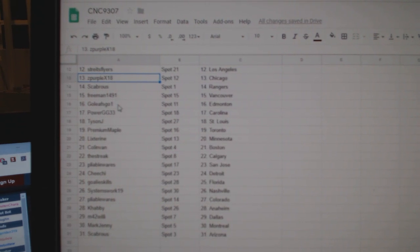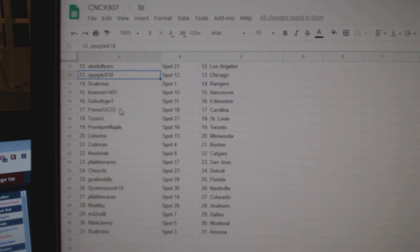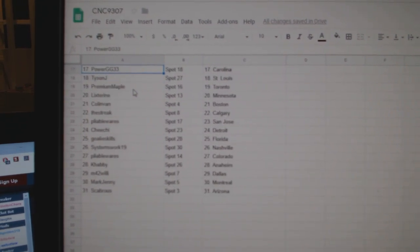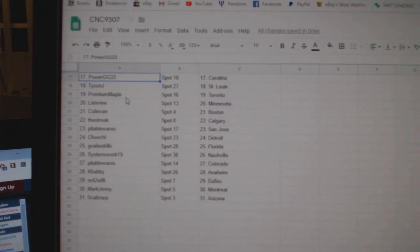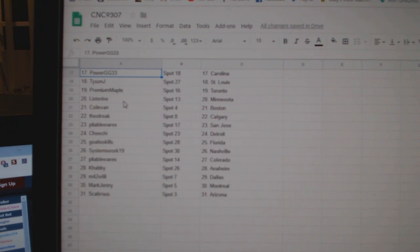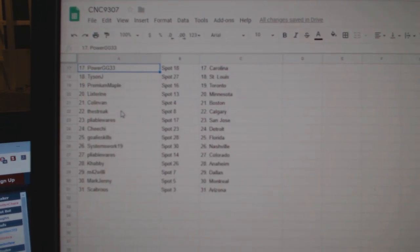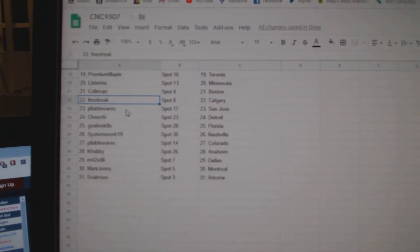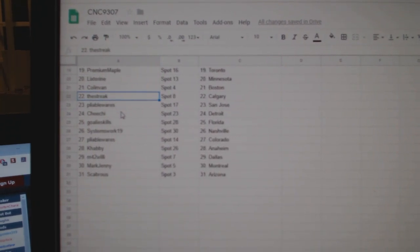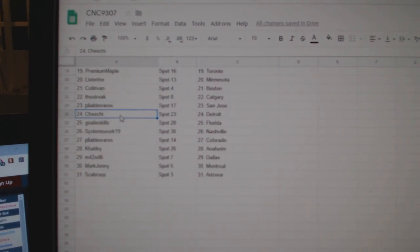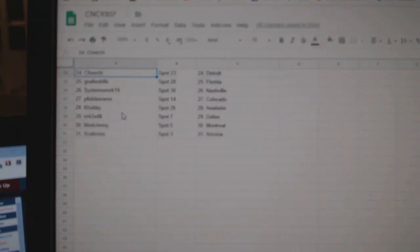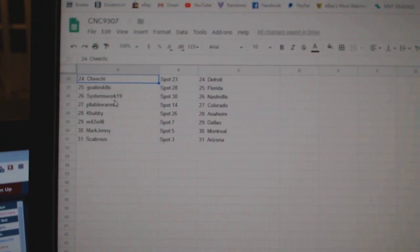Freeman Vancouver, Goalies Go Edmonton, Power G Carolina, Tyson J St. Louis, Premium Maple Toronto, Lick Street Minnesota, Colin Van Boston, The Streak Calgary, Pliable San Jose, Chi-Chi Detroit, Goalie Skills Florida.